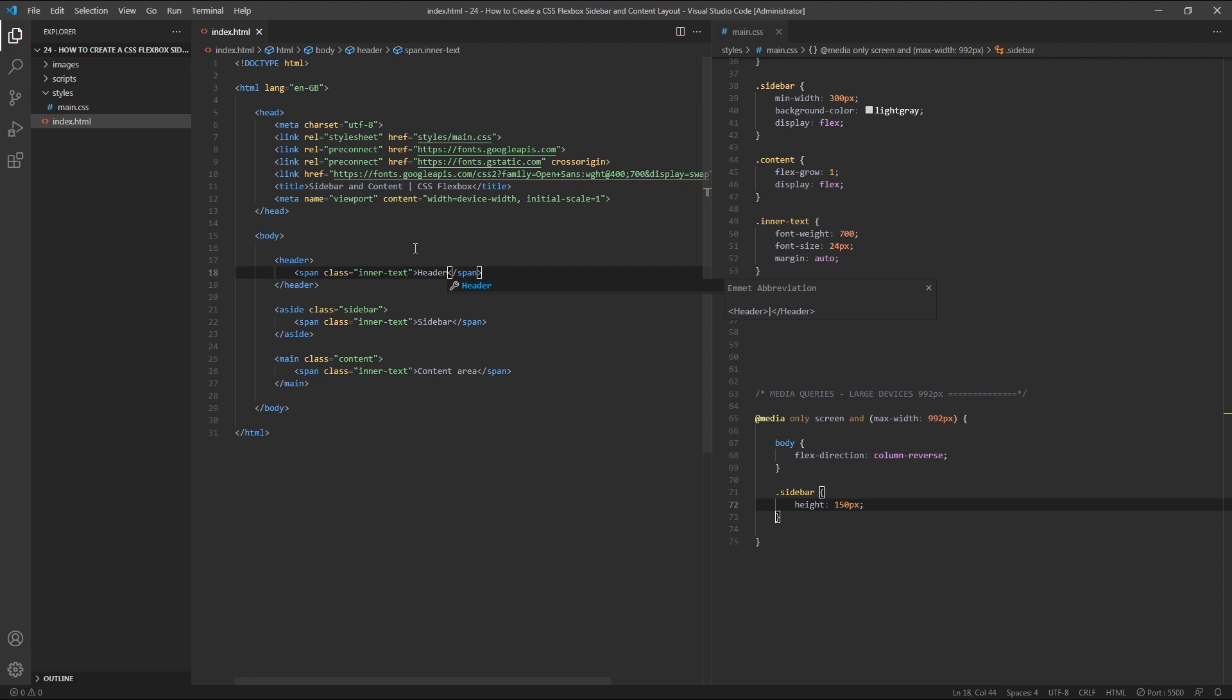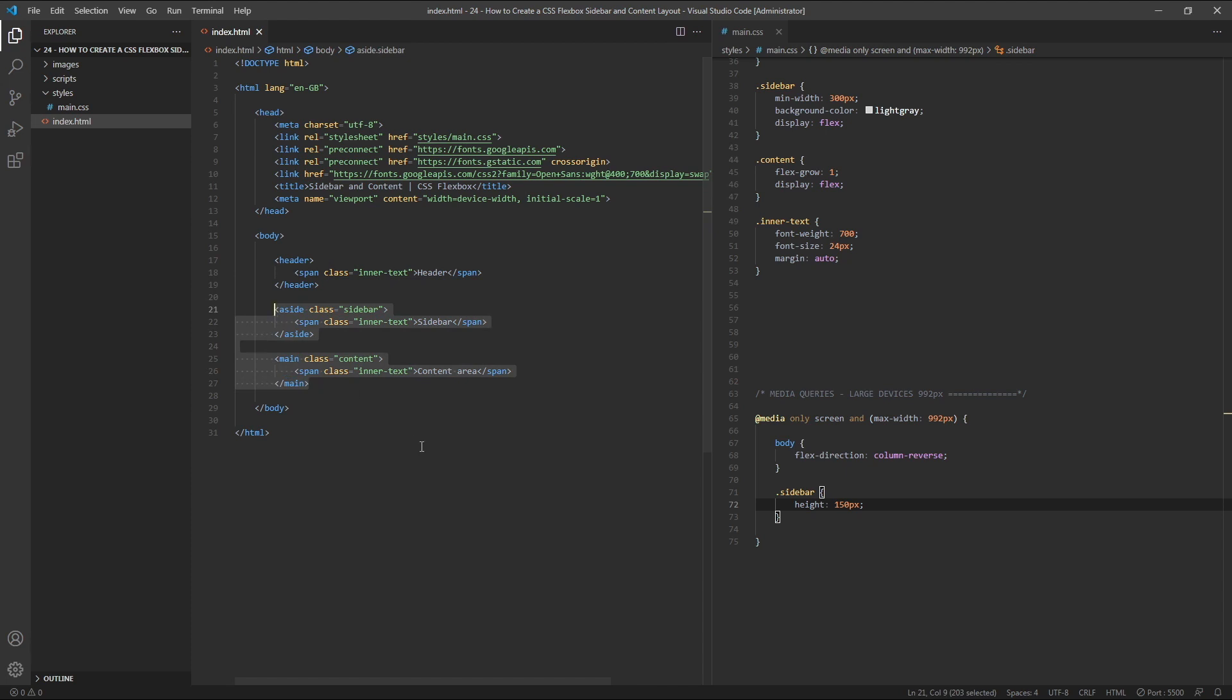We want to keep the exact same layout and responsive behaviour for our sidebar and content area while simply adding in the header above it. To achieve this, our body element can no longer be the flex container. Instead, we need to wrap our sidebar and content area inside a new div with a class of main container.